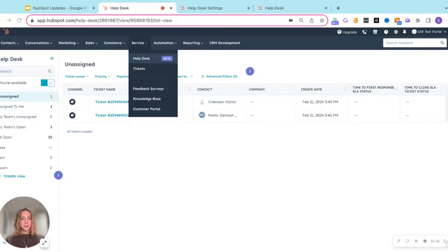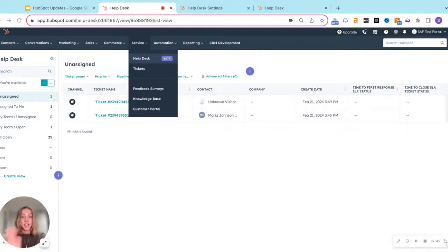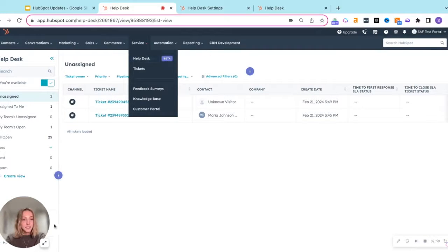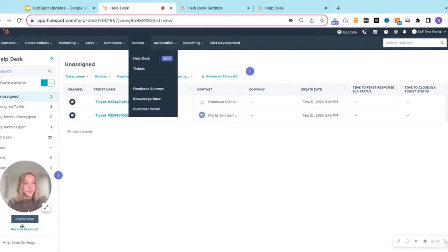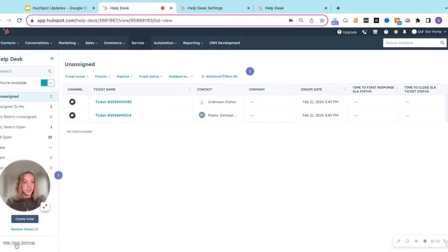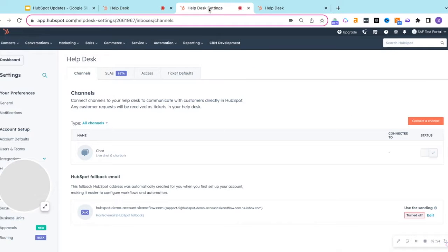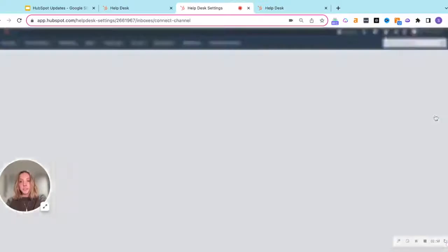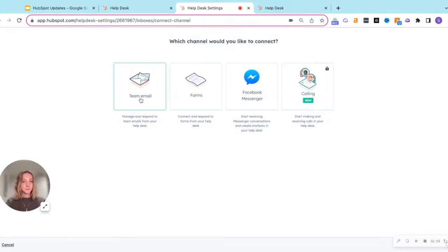If you're an admin, you can hook up forms, chatbots, and even Facebook Messenger Challenge channels directly to the Help Desk. You'll want to do that by navigating to the Help Desk settings. And then from there, you can see how to connect a channel.